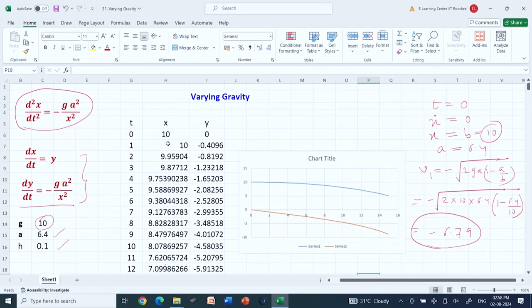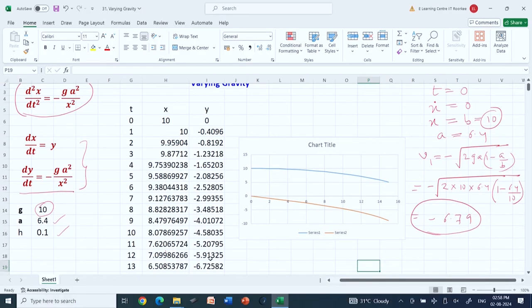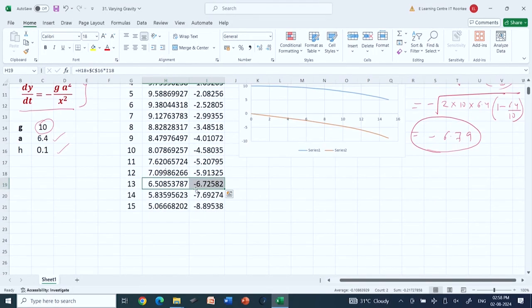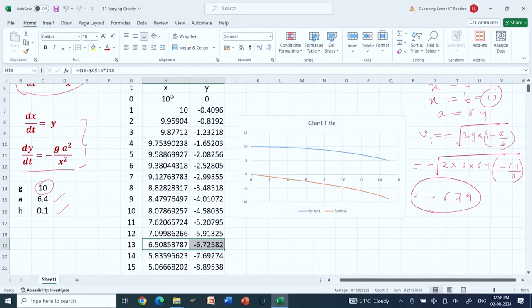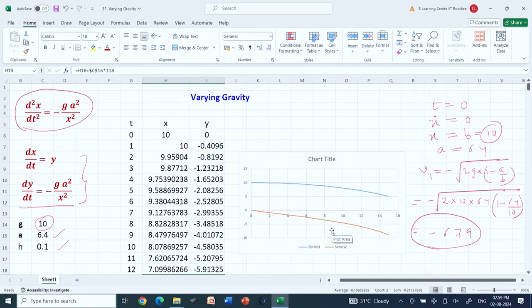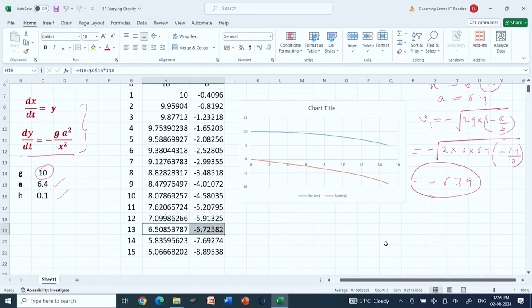Series 1 is the x values (distance) and series 2 is the y values (velocity). Looking at the velocity, at the step where x ≈ 6.5 the velocity reaches approximately -6.72, which is close to the analytical value of -6.79. When x approaches 6.4 (the Earth's radius), the velocity approaches 6.79. This verifies that our analytical solution matches the numerical values.